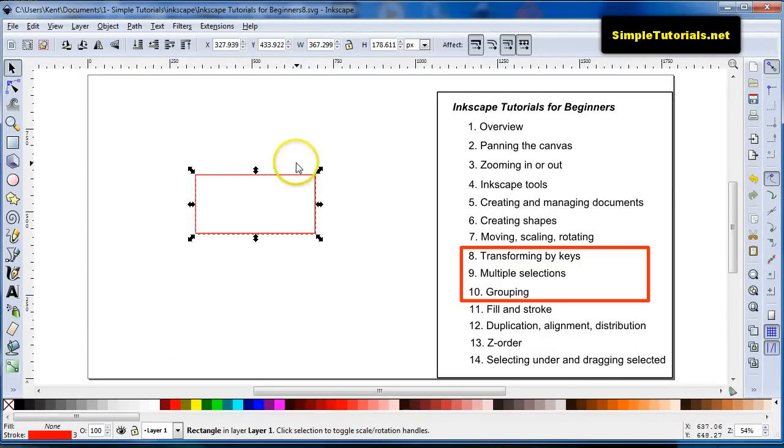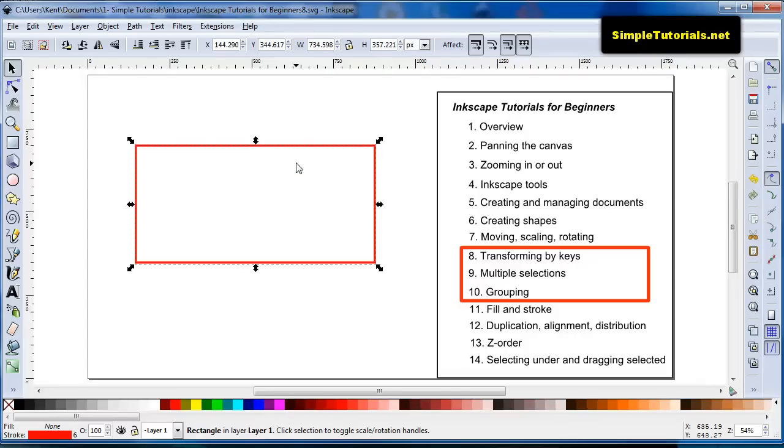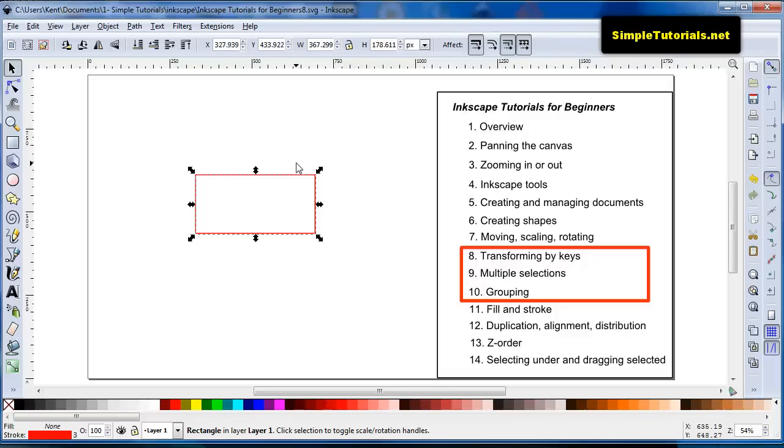You can also use your control plus greater than keys to scale it. And this scales it by 200%. You can scale it down by hitting the less than key. And then, that would be 50%.